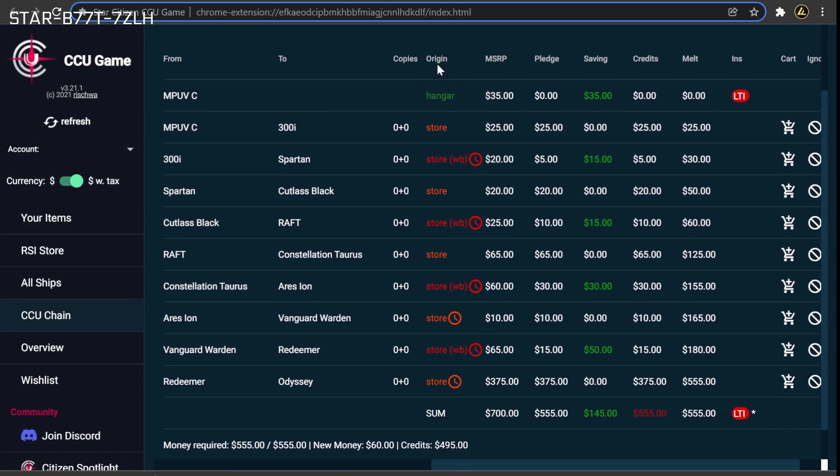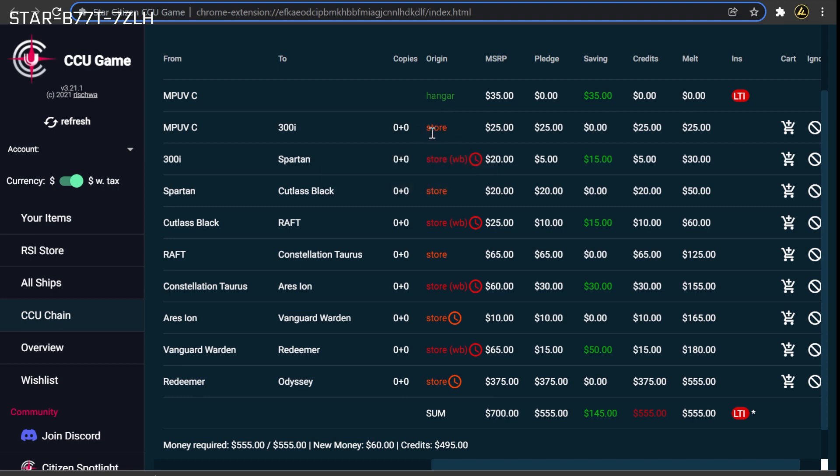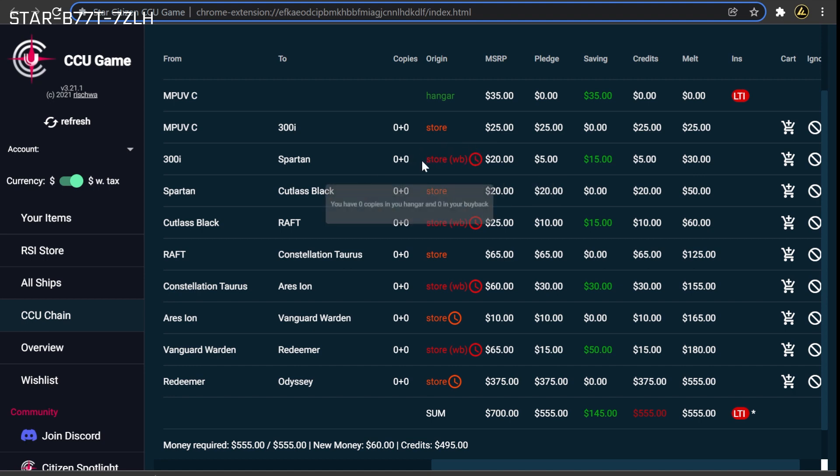Here, you will see a few different color-coded statuses, including a green hangar or upgrade label. These are ships or upgrades that you already own. An orange store label. These are items that can be purchased with store credit. A red store label with WB in parentheses. These are Warbond purchases that must be paid for with new money, but that include steep discounts.